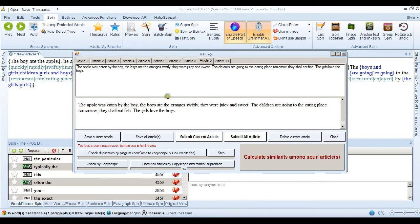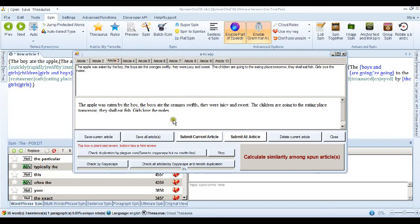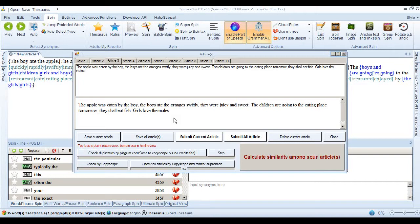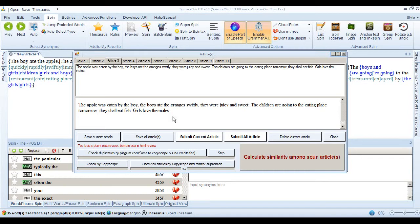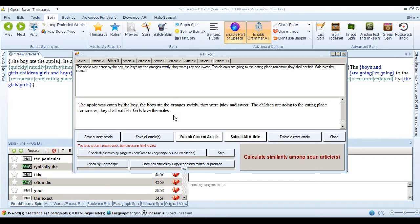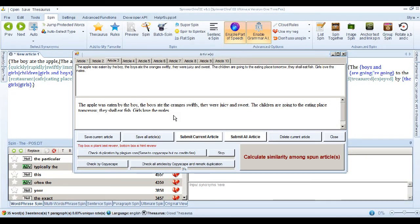And you can see that they're all human readable. They all make sense. And that's the kind of power you can get when you use super spin with the sentence spin enabled. You're going to get multiple unique articles from one article and they're all going to be human readable. Of course, we can't guarantee that sometimes there's the odd sentence where it doesn't quite work out, but by and large you're looking at unique human readable spins.